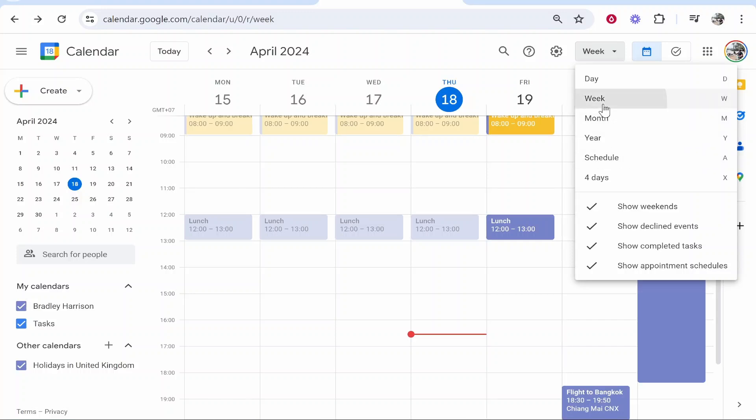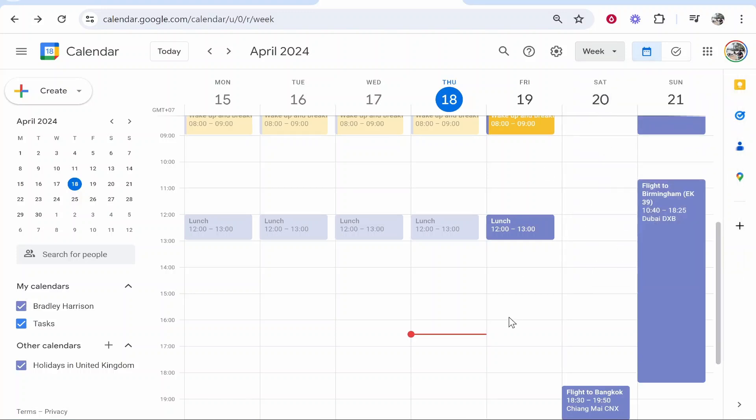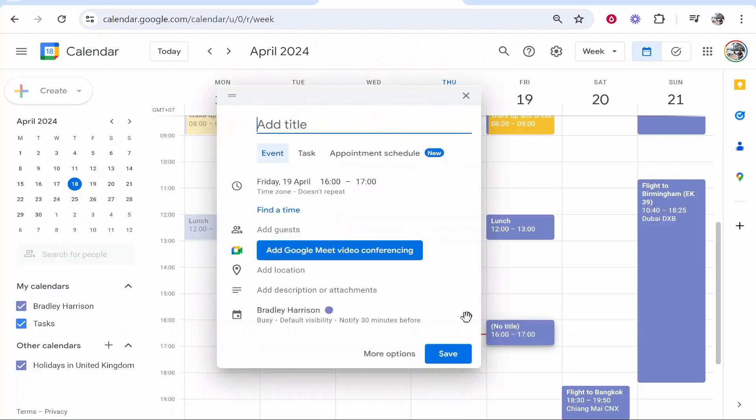You can then add an event where you want it to take place. I'm going to add an event at Friday the 19th at around 4pm.